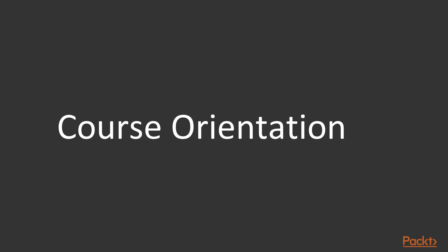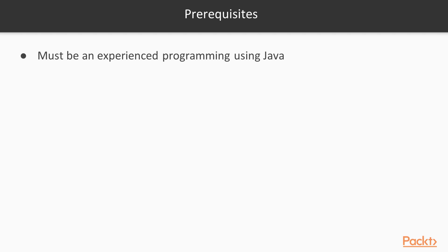To set some expectations for the audience, this video course will be easy to start and all the project modules will be easy to adopt if the audience has experience programming in Java, must know about Java EE8 framework, particularly servlets and JSP components,